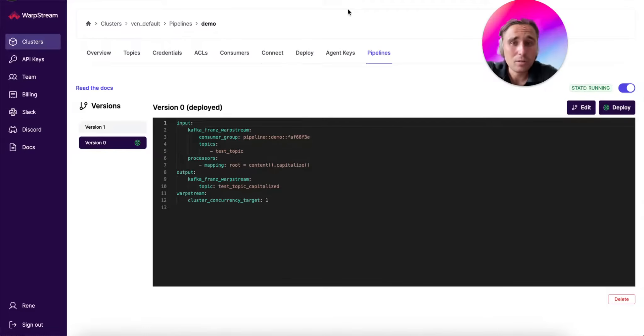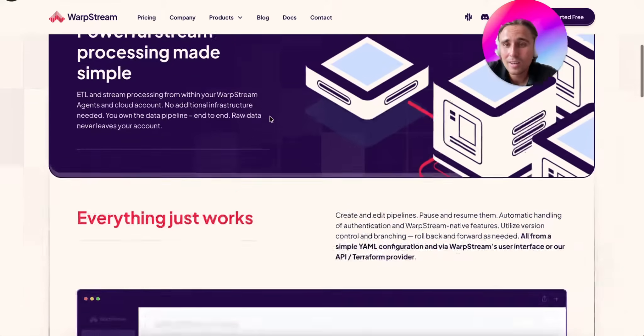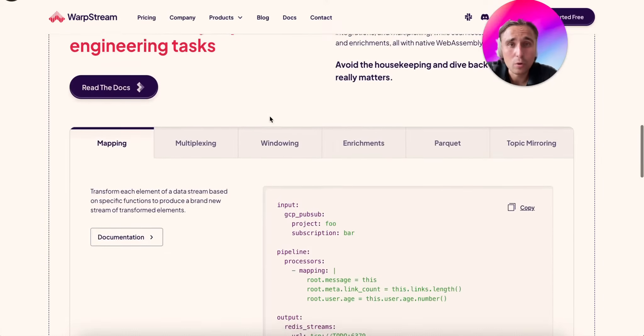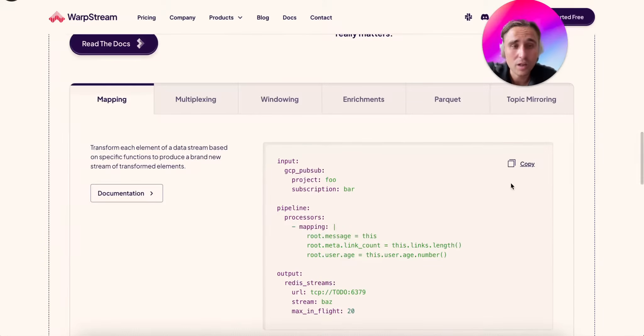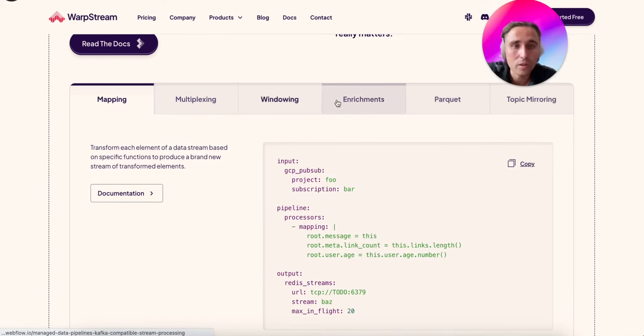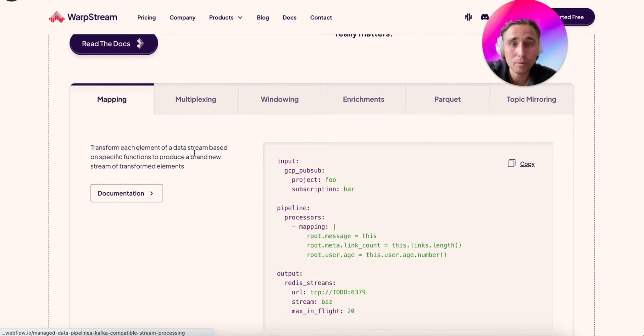That's how simple it is. We provide different YAML configurations that you can copy-paste. Here we have examples for mapping, multiplexing, windowing, generating parquet files, and many more.